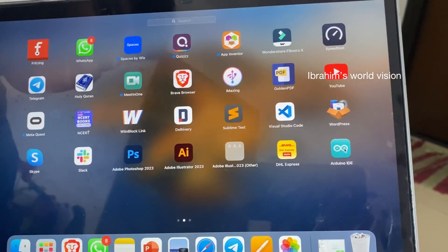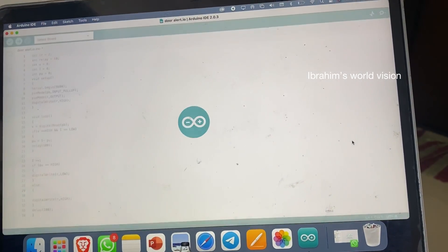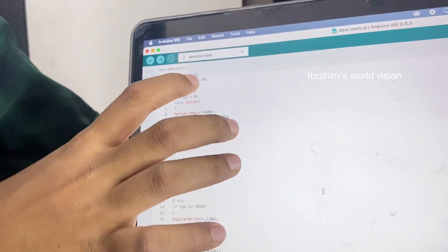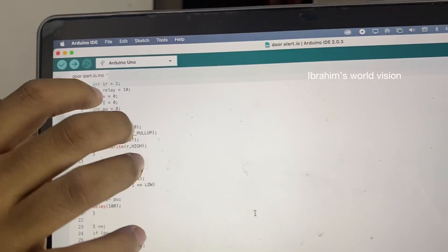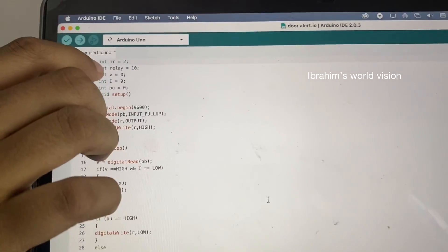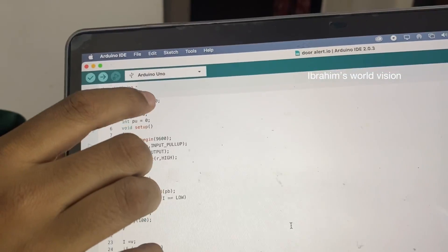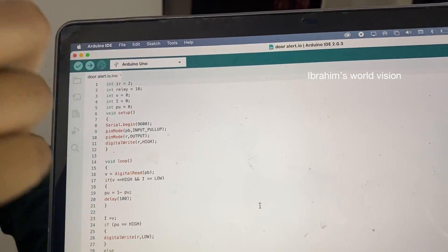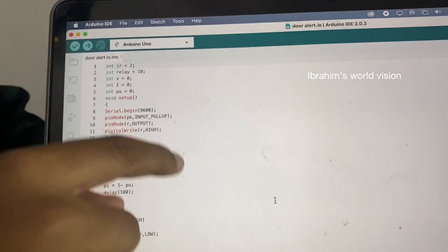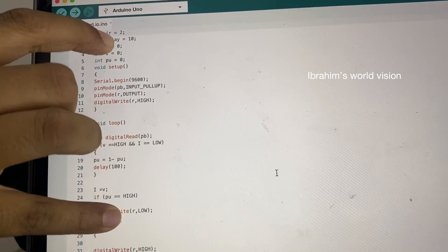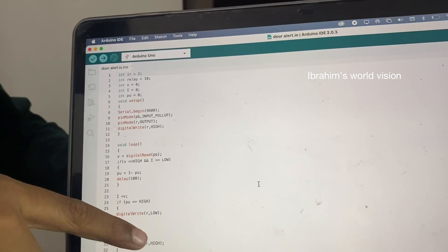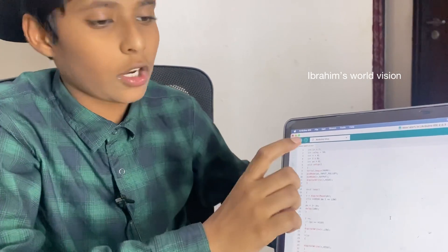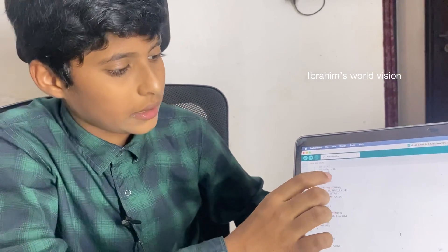As I already downloaded it, I don't need to do this again. Now let me open it. This is the code for our project. In this, 'int ir = 2' — let me explain what this means. 'int' stands for integer. Instead of giving the pin value directly in a long code, if you define 'ir = 2' and just type 'ir' throughout the code it will work. Similarly, 'int relay' is defined for the relay pin, and you can also change the pin number in this option.